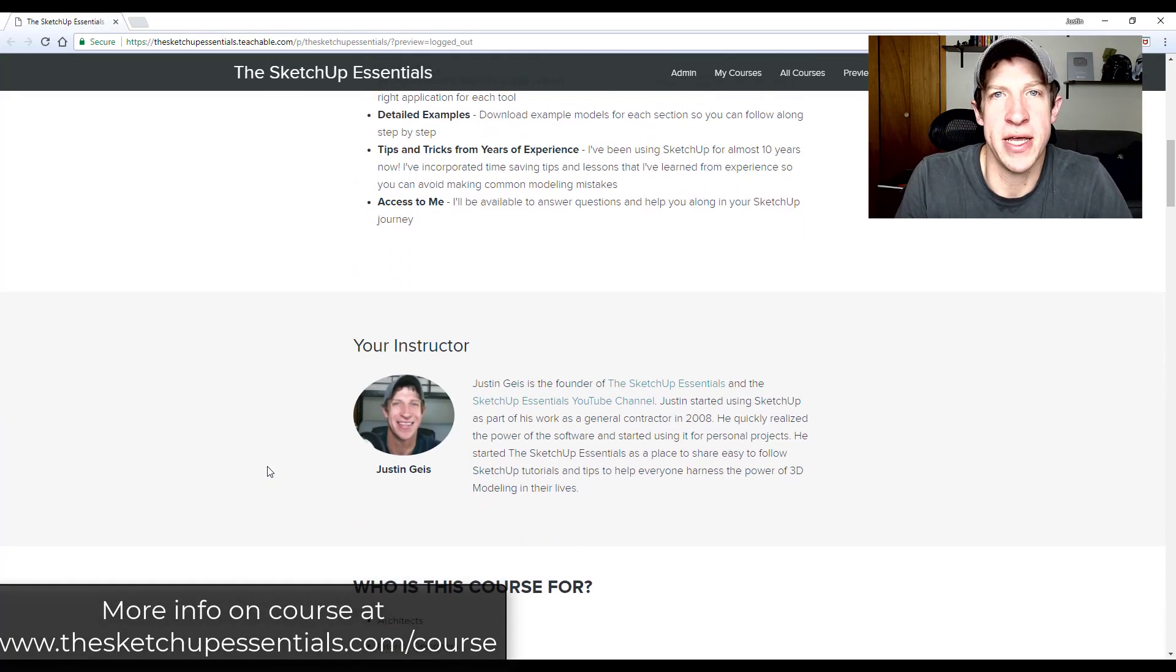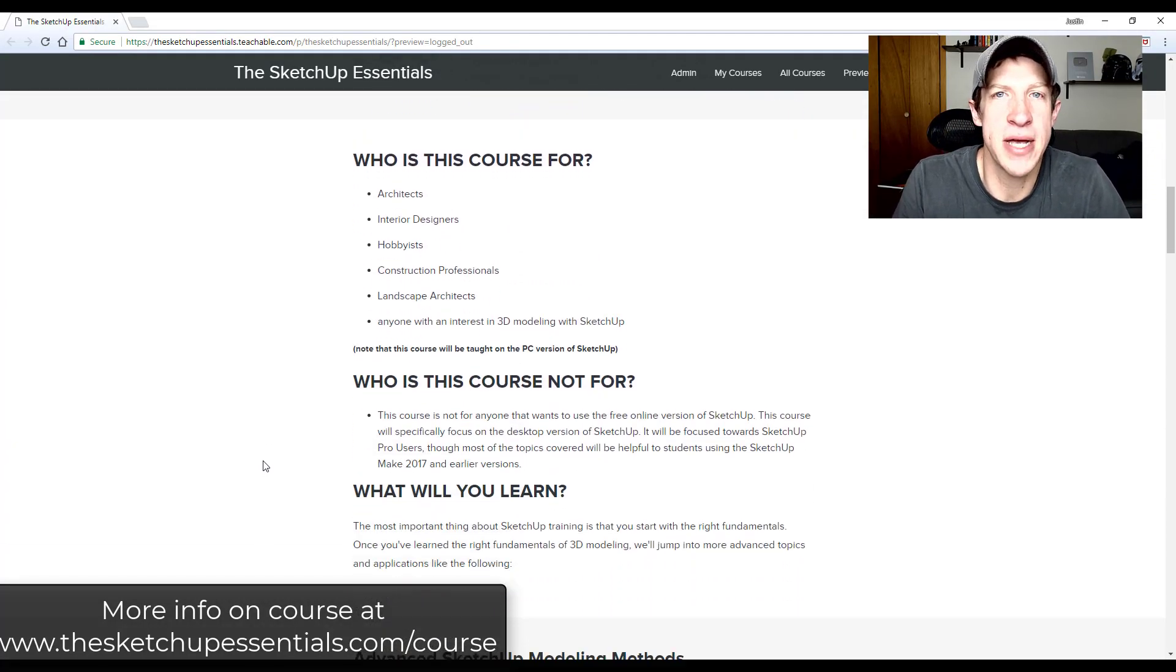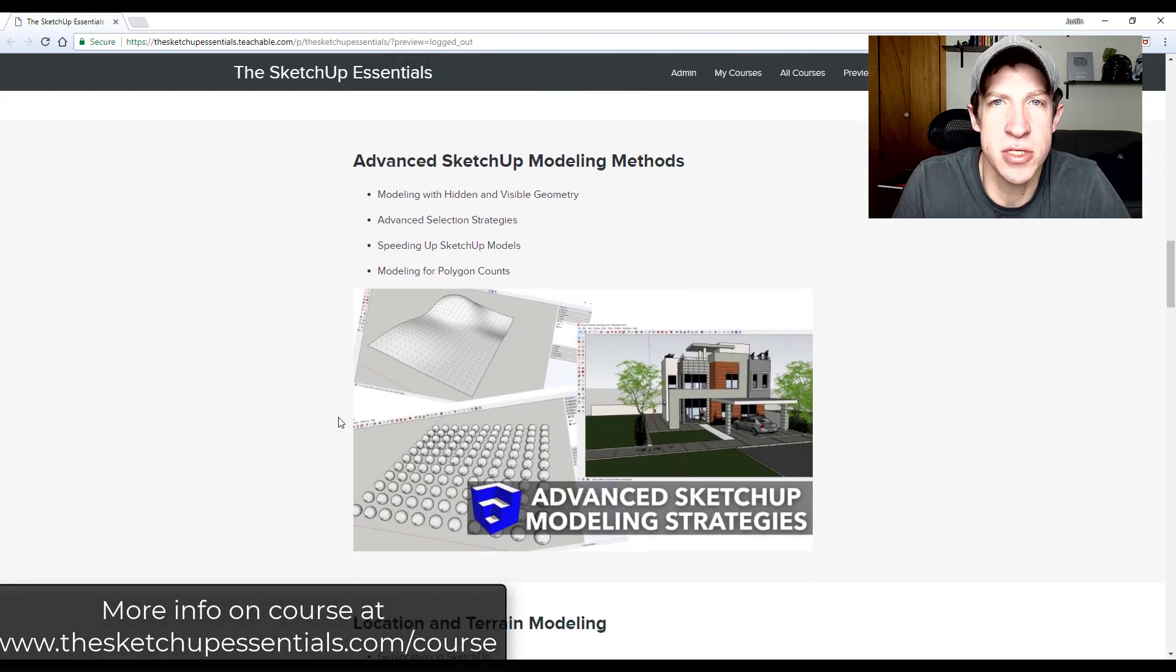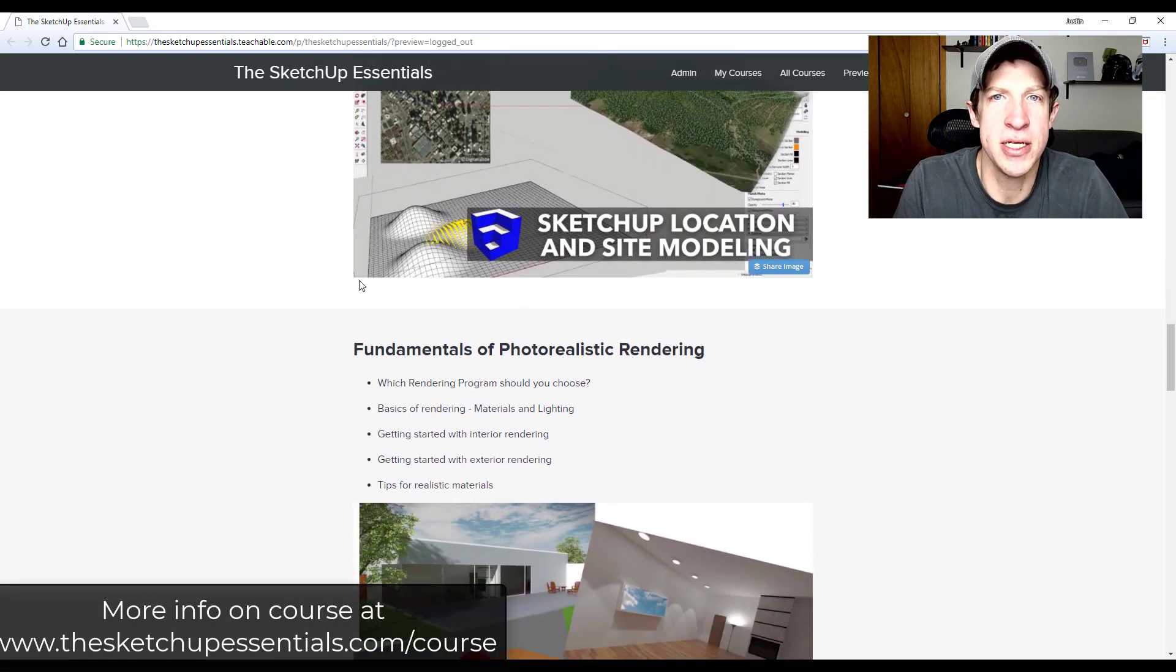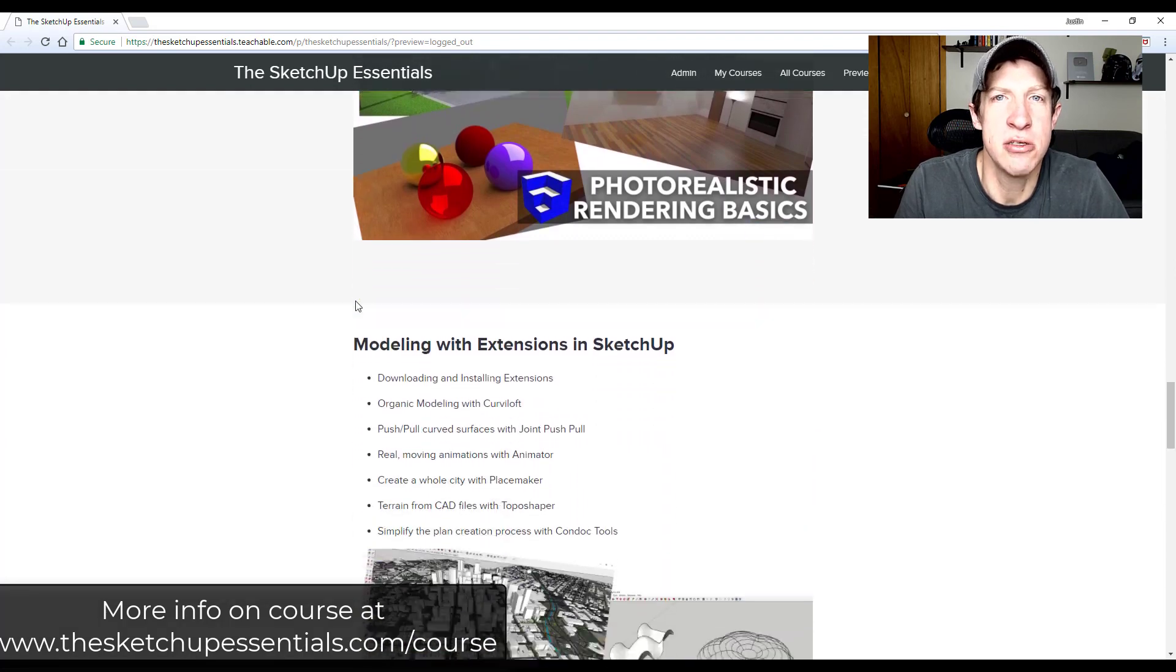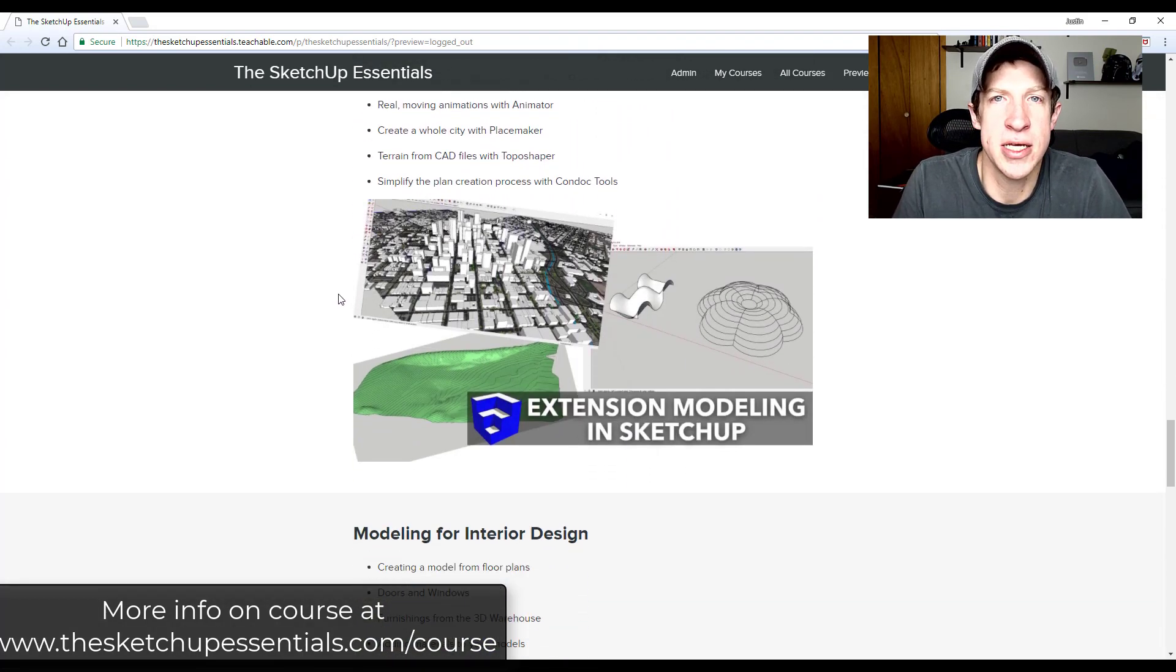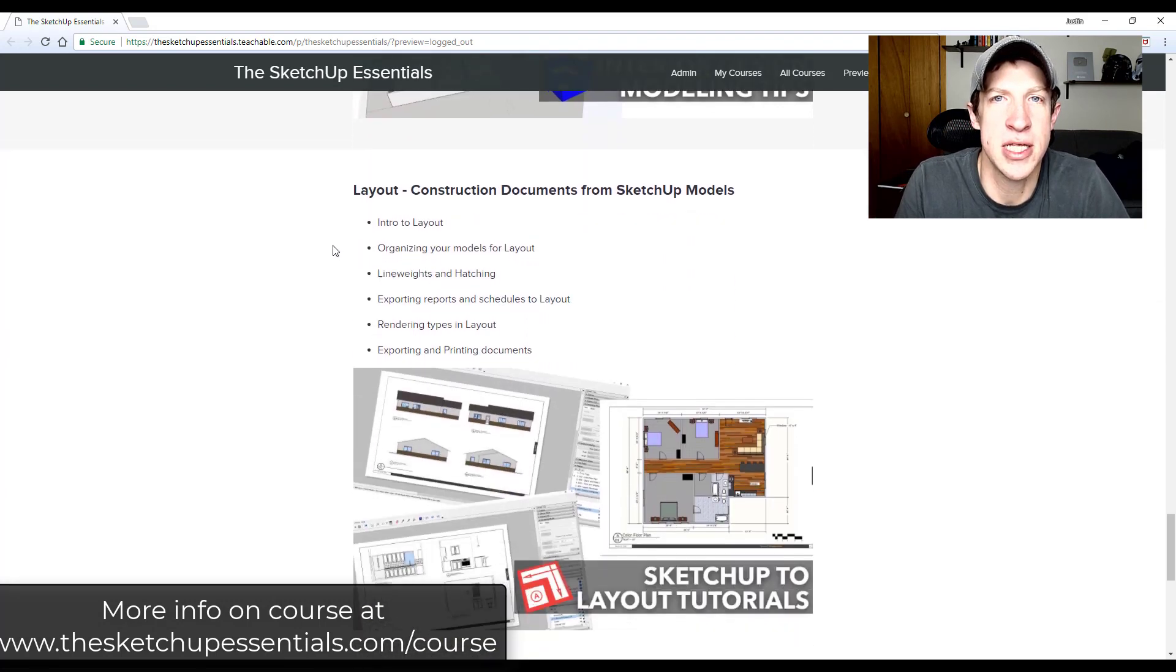So today's video is brought to you by the SketchUp Essentials course. The SketchUp Essentials course is my comprehensive course for SketchUp where I teach you how to use the program from start to finish. It's step by step, I answer questions and it's a great place to go if you want to take your SketchUp modeling to the next level. So if you want to check that out, really get serious about learning to use SketchUp this year, you can check that out at thesketchupessentials.com/course.